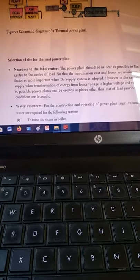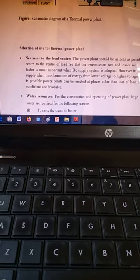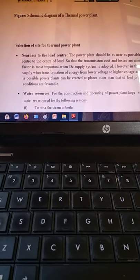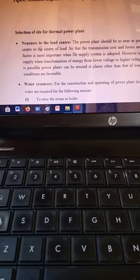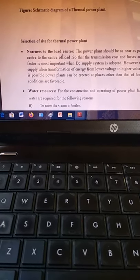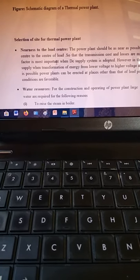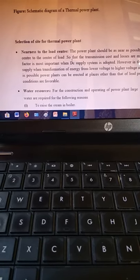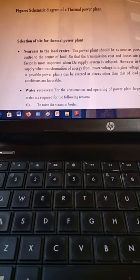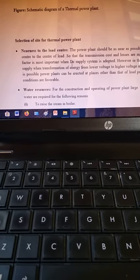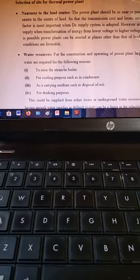Another topic in the syllabus is site selection for a thermal power plant — what requirements and factors should be considered when installing one. The first factor is nearness to the load center: the power generated should be supplied to residential or industrial areas near the thermal power plant. The second factor is water resources — there should be a large quantity of water available near the station.